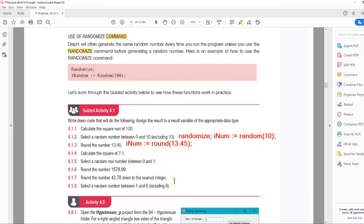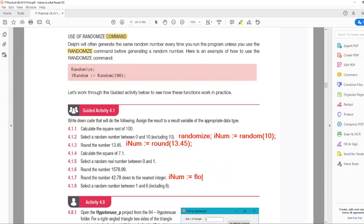Round the number down to the nearest integer: inum := Trunk(42.78). There are other functions like floor — instead of Trunk, I can say Floor(42.78), which will do exactly the same. Or we use Trunk, or we use RoundDown. But for now they ask you to use the Trunk function.